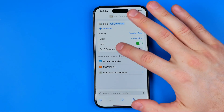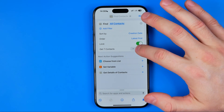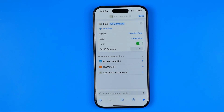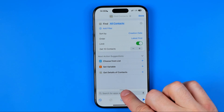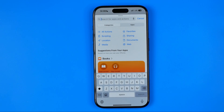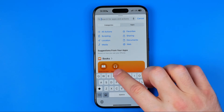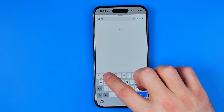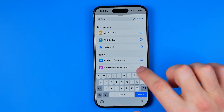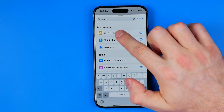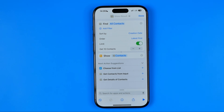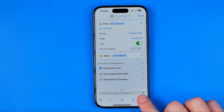By default it is set to 5, however we can change it to any amount of contacts — let's say 10. Then after that, down below in the search box again enter "results" and then tap "Show Result".